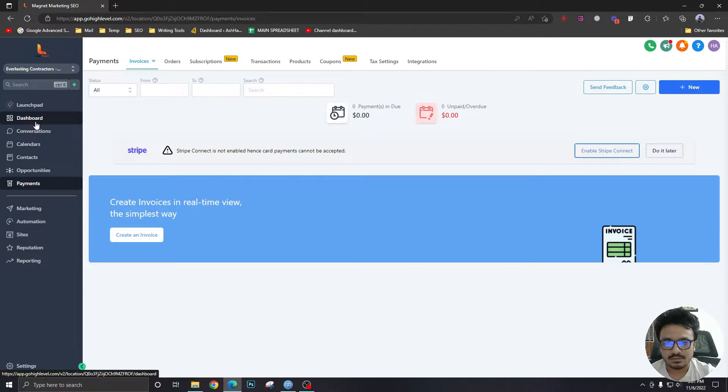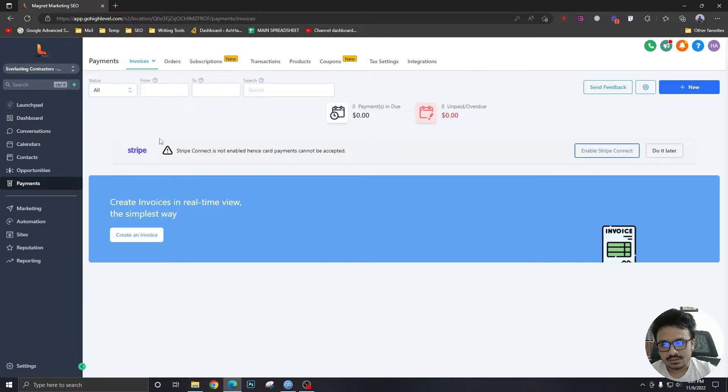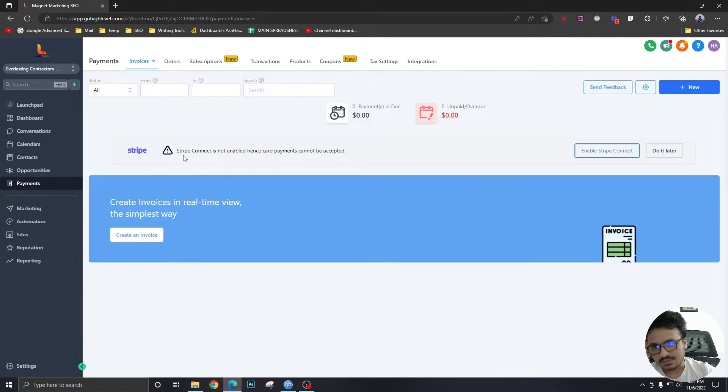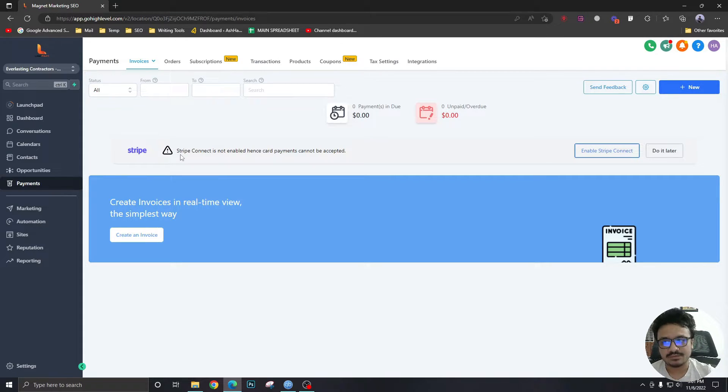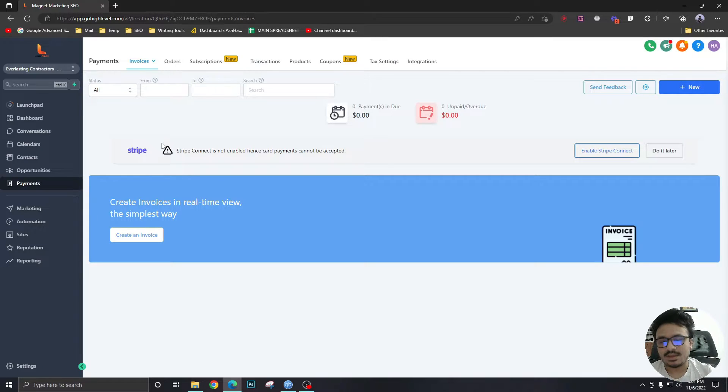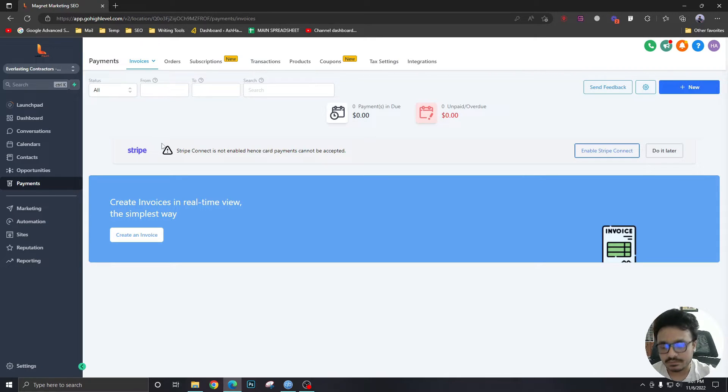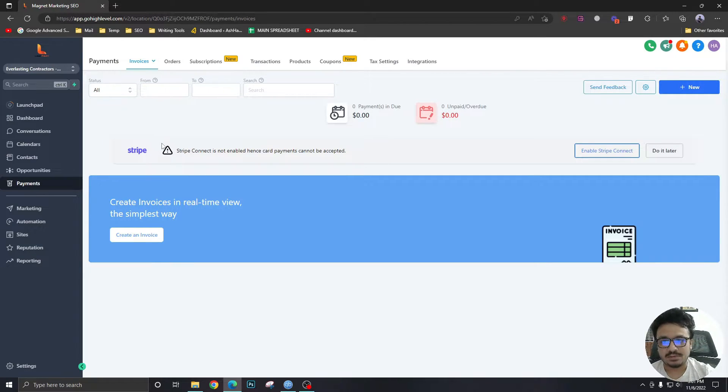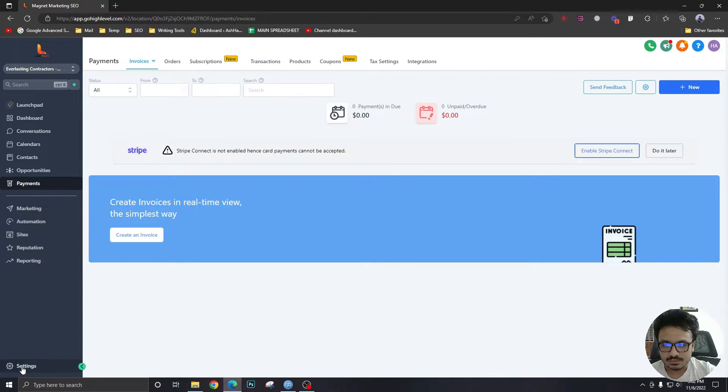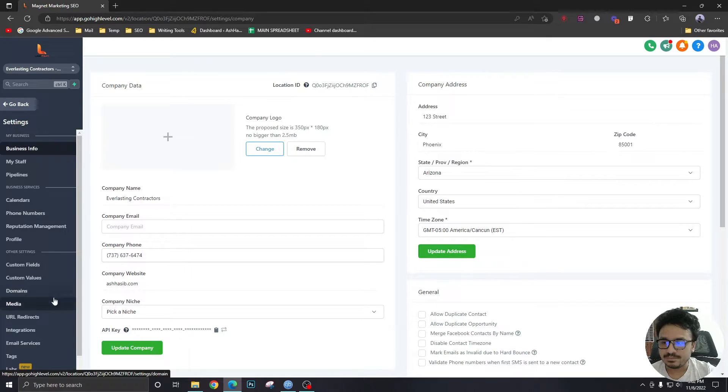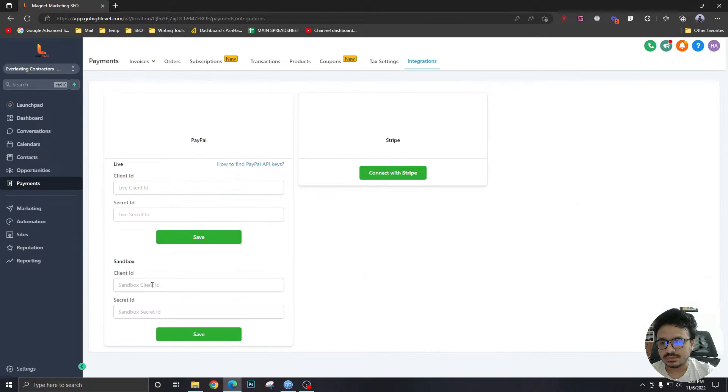But before that we need to integrate a payment gateway with our High Level account. As you can see I'm in payments and there's a thing called Stripe. For those of you who do not know what Stripe is, it's just a payment gateway. You just have to sign up for Stripe, add your bank account, and then connect it with High Level so you can start receiving payments. To connect Stripe we will go to settings, we will go to integrations.